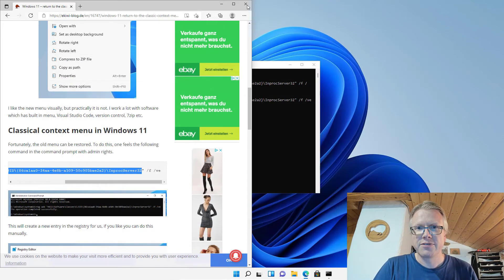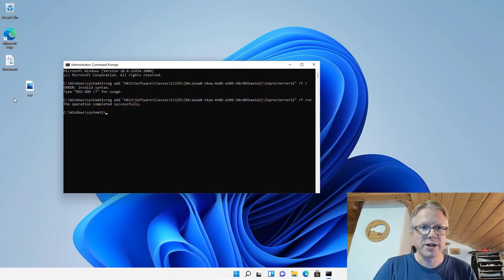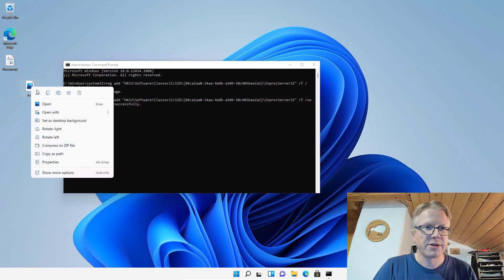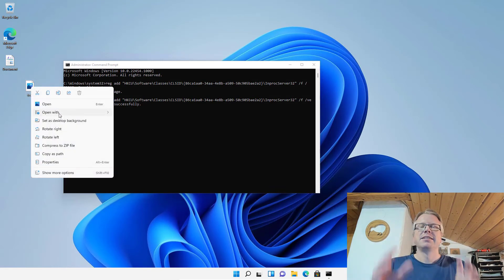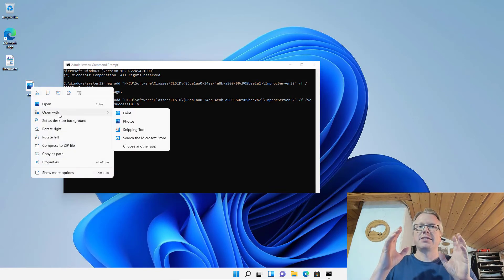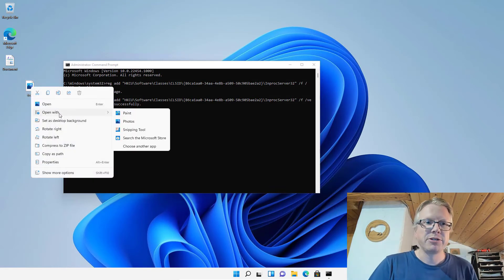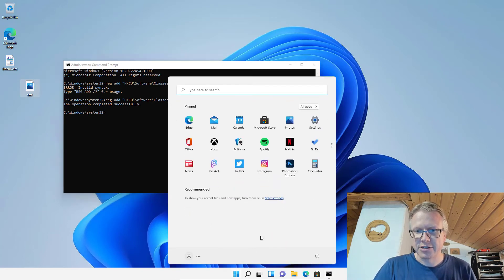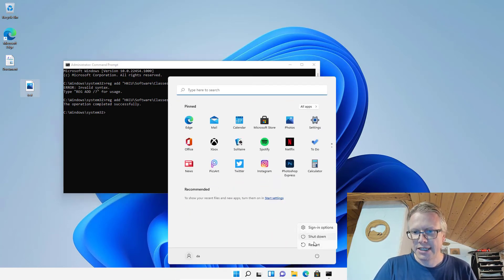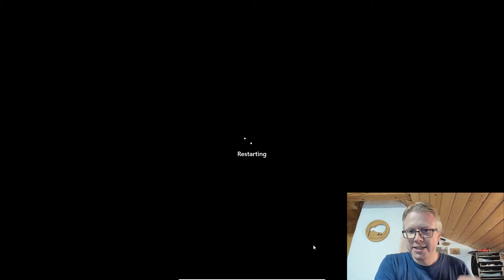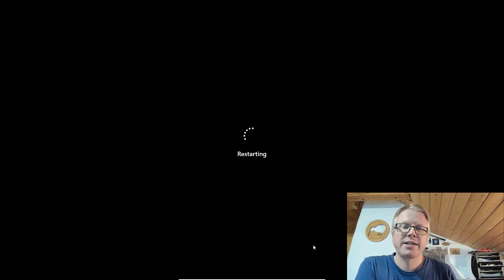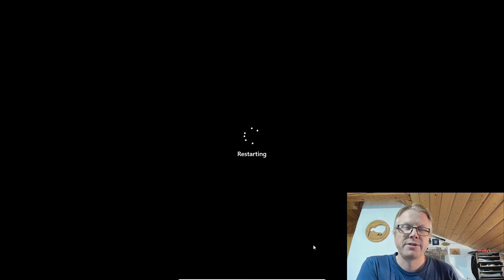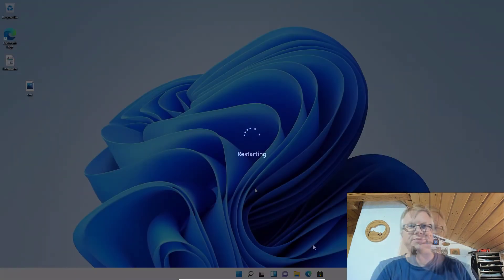Let's have a look if this worked. If I right-click here on my file, the new context menu is still shown. Well, we have to do a restart in order to get this working. So I will restart and then we will have a look.